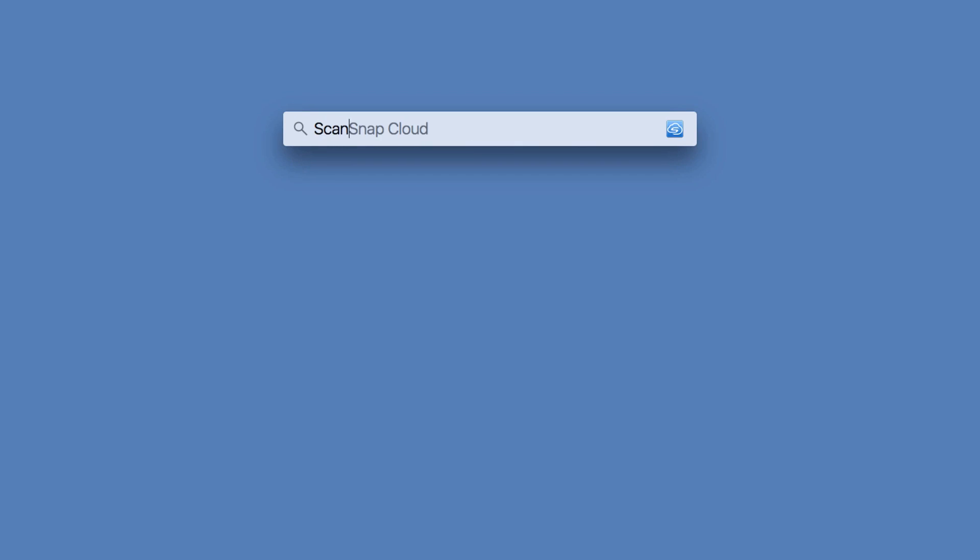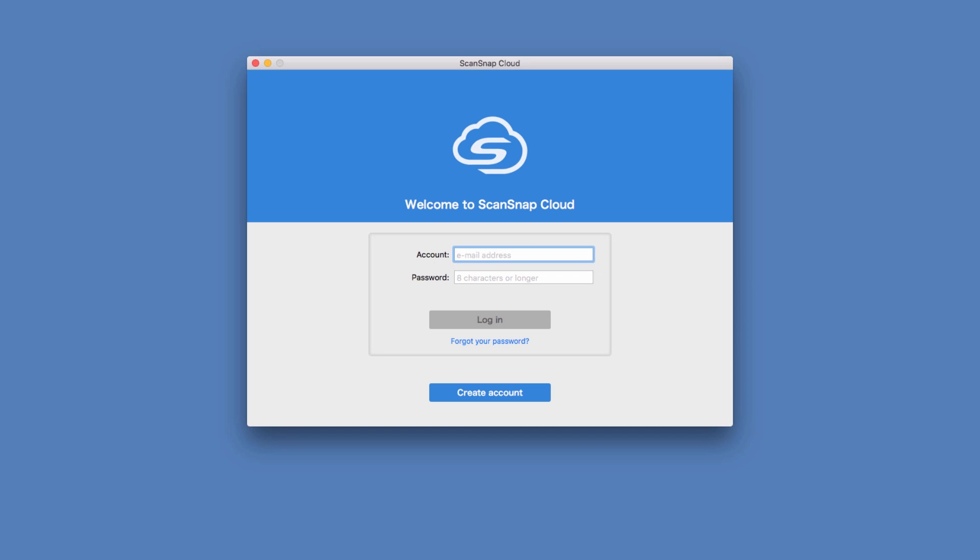I will begin by launching the ScanSnap Cloud software. Since I'm new to ScanSnap Cloud and setting up for the first time, I'll simply click Create Account.